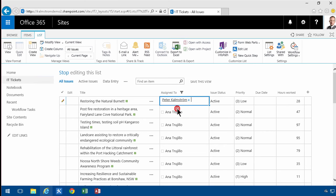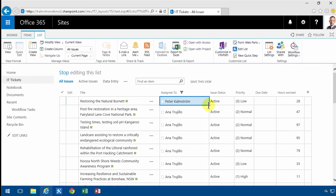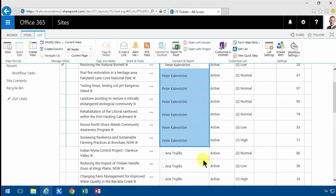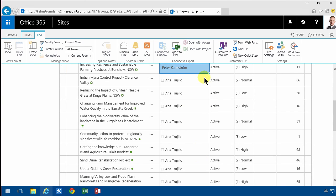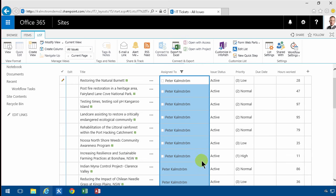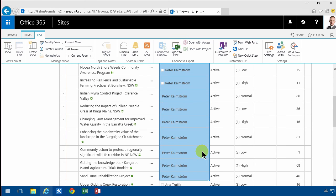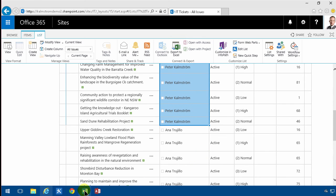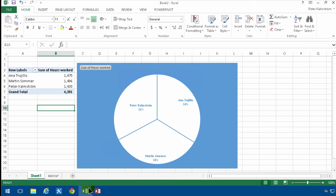There we go. I'll just fill that down now. So now I've reassigned all those tasks from her to me, and when I go back into Excel